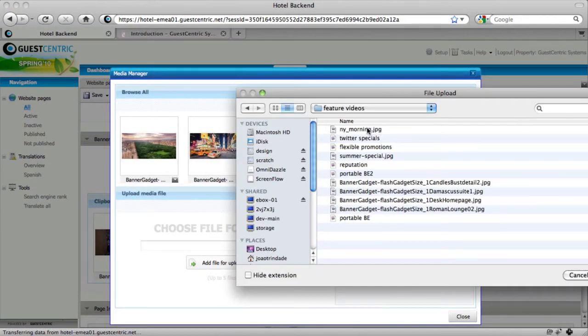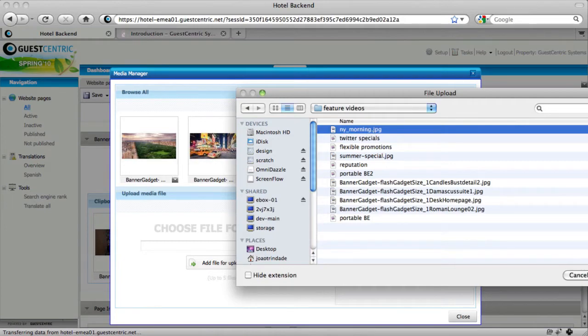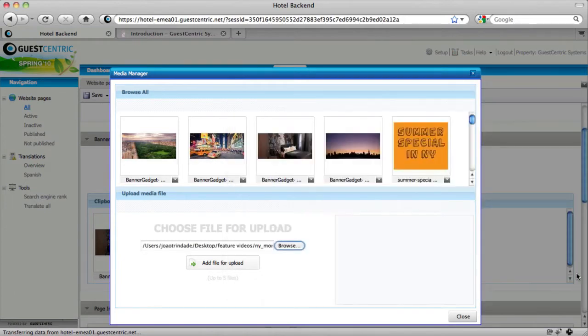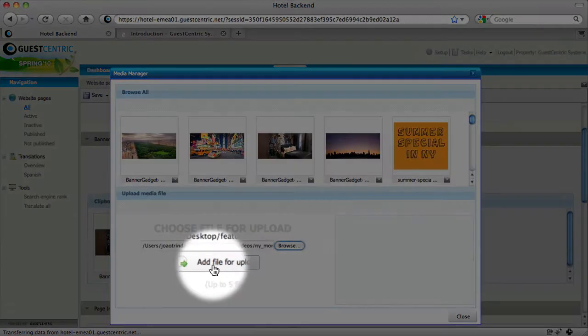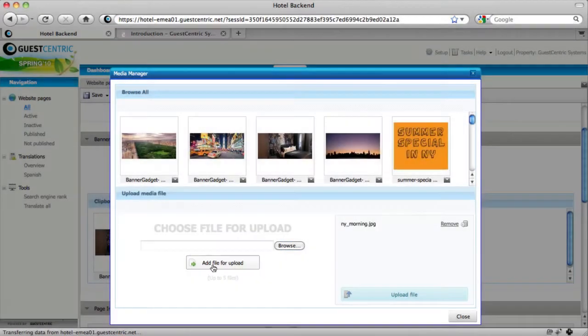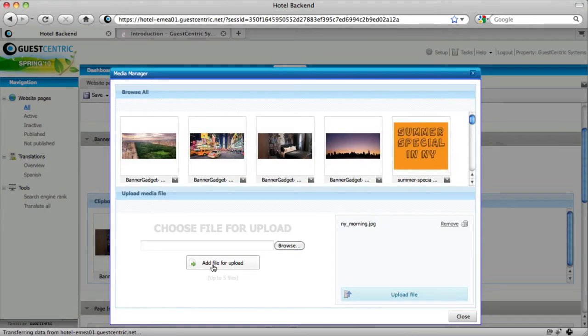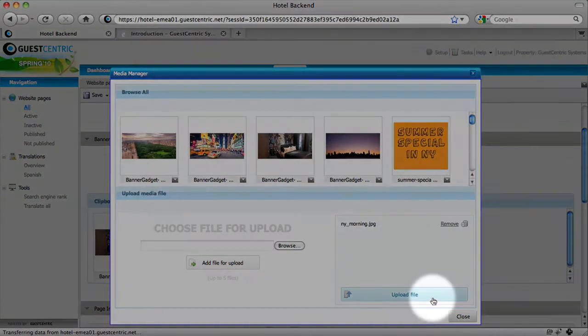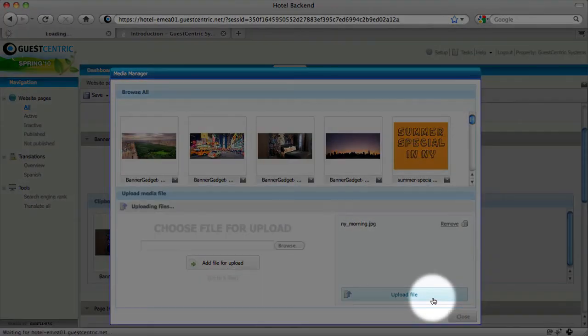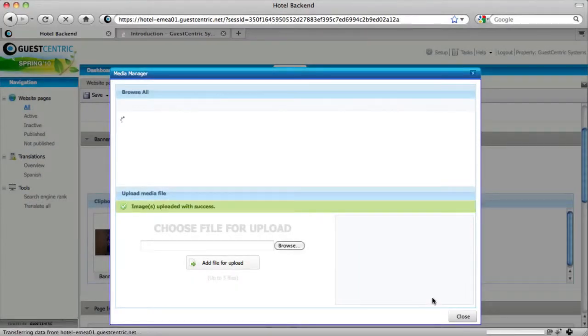We're going to select a new picture. Add file to upload. You can add up to 10 files to upload at once. Upload the file.